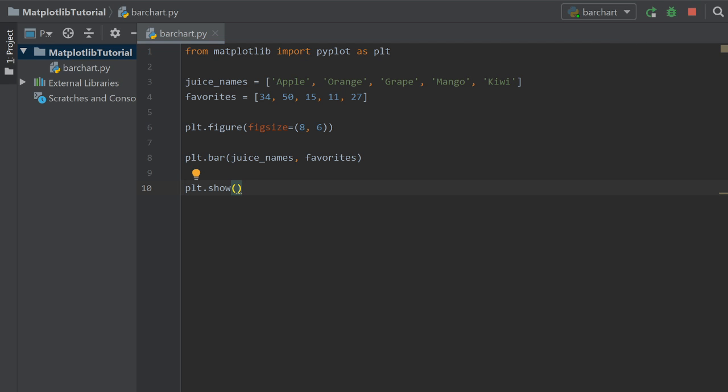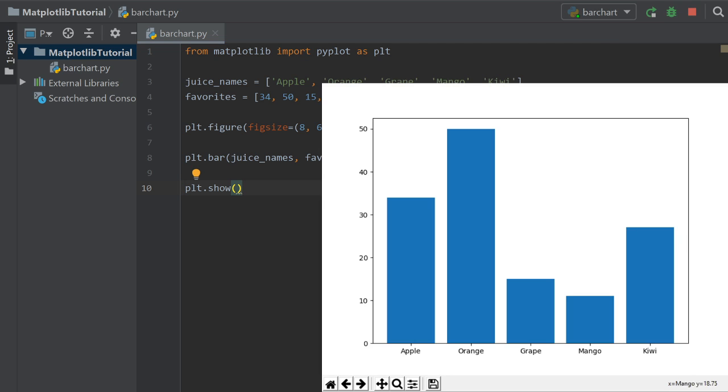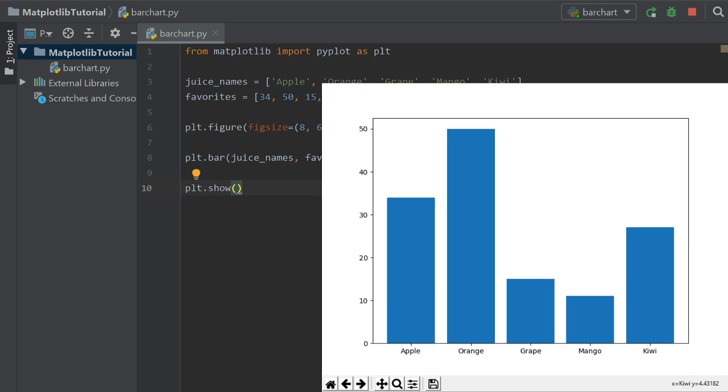You're going to see a bar chart pop up. And that bar chart has apple at 34, orange up here at 50, and then we have grape down here, mango and kiwi. So we have all of our juice names here on the bottom X axis. And then here on the left, we don't have a label, but this is the amount of people that chose it as their favorite. But we don't have a title or any axis labels. So the next thing we have to do is add those labels.